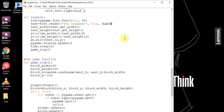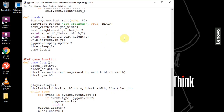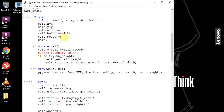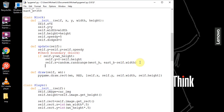Now let's create a score keeper to track how many blocks have been dodged. In our block class, we add 'self.dodged = 0'. In the update function's boundary if-statement — which fires when the block passes the bottom — we increment: 'self.dodged = self.dodged + 1'. This increases the dodge count every time the block successfully passes the player.